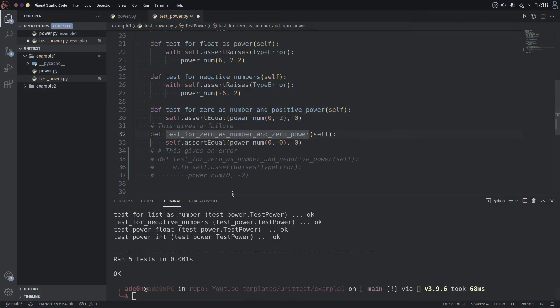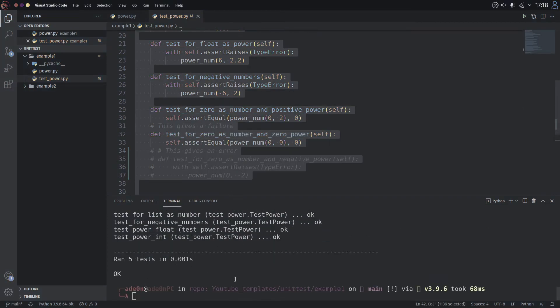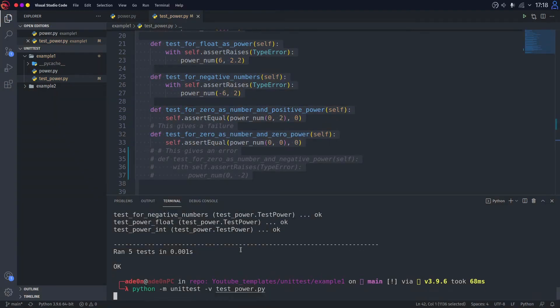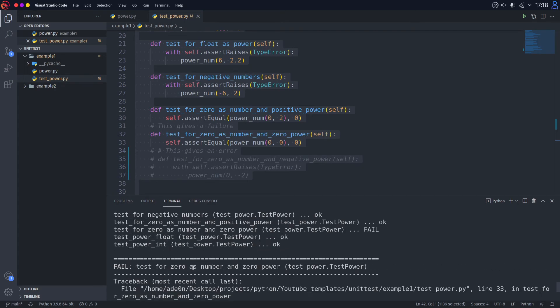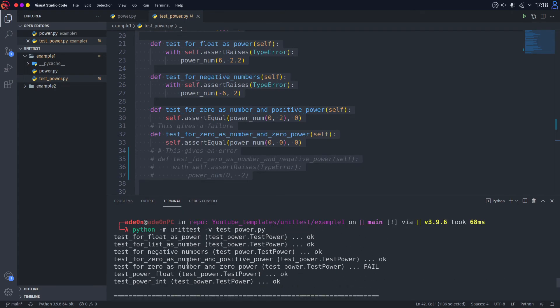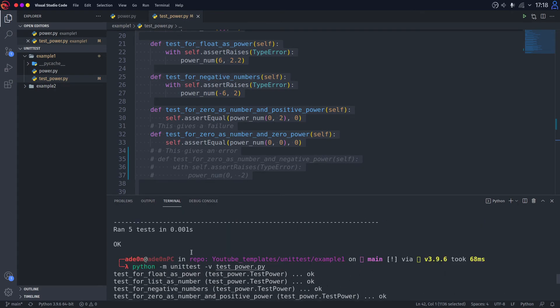Oops, sorry, I did not save the file. As you can see, we get a fail.